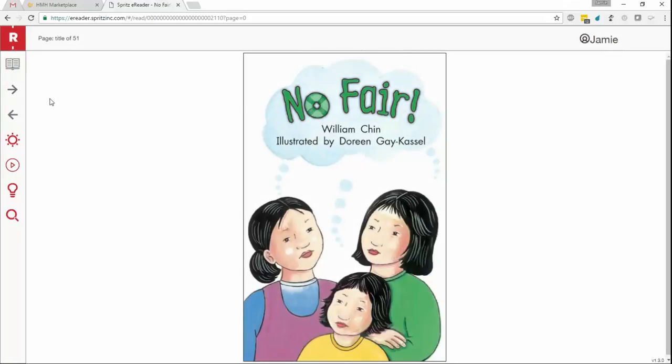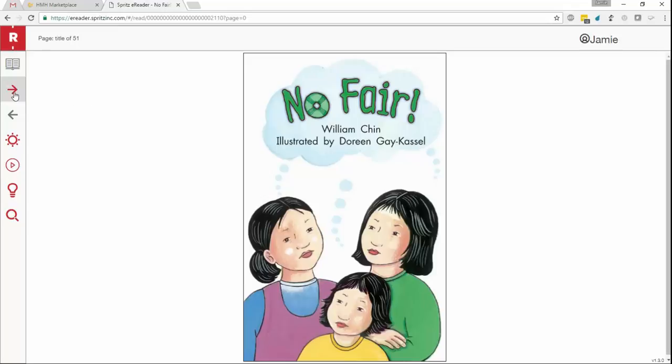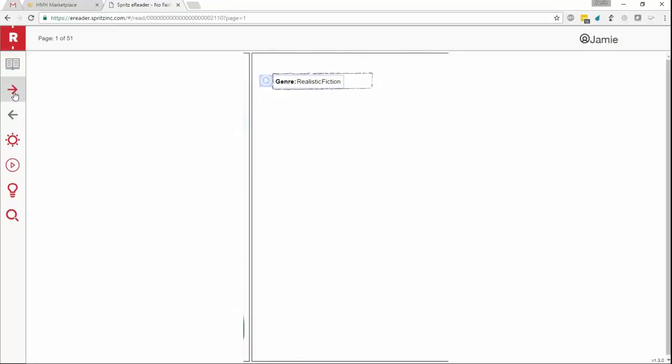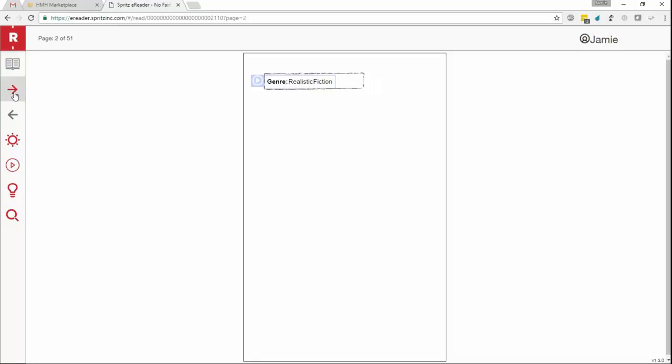Now, before we begin, there are a few important points about the Spritz E-Reader that you should know about. First, we maintain the original e-book layout for all of your content so, even if your students never read with Spritz, they can still use the Spritz E-Reader as a traditional E-Reader. We'll go ahead and flip through a couple of pages so you can see an example.